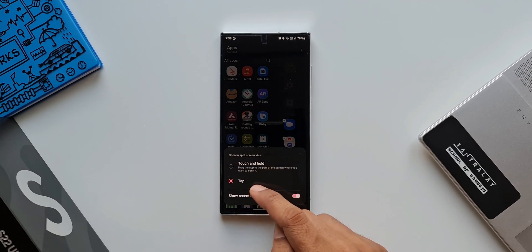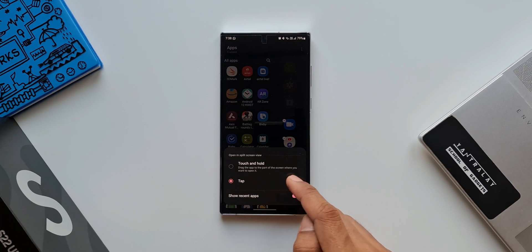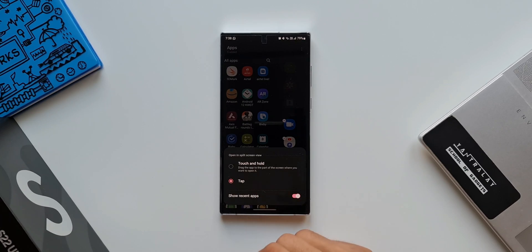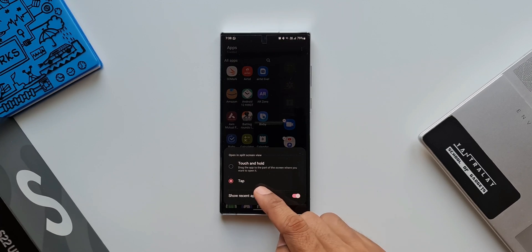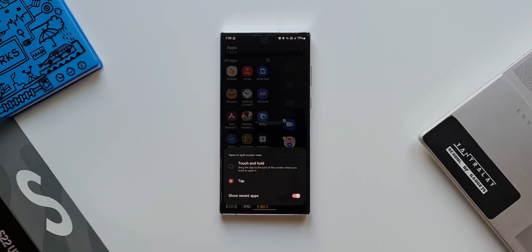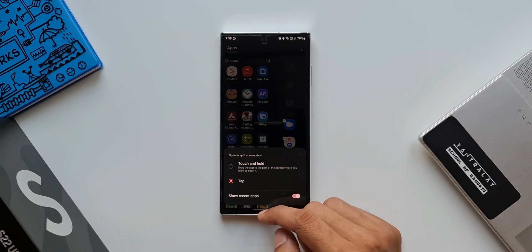By default it is set to touch and hold — it says drag the application to the part of the screen where you want to open it. We are going to look at that next. But now I have selected tap, and this is how I am able to open an app from the edge panel directly into a split screen view. We have tap selected here.